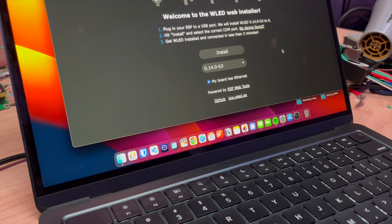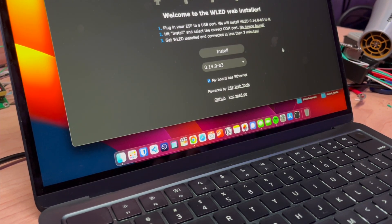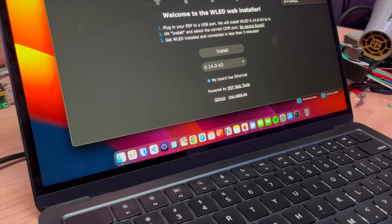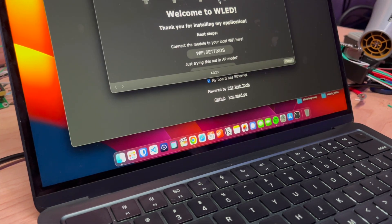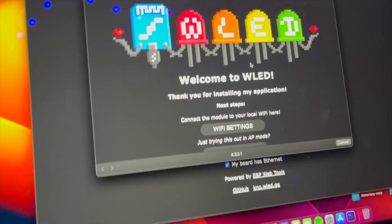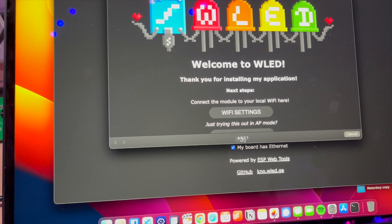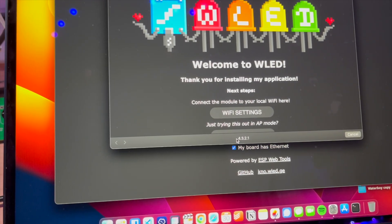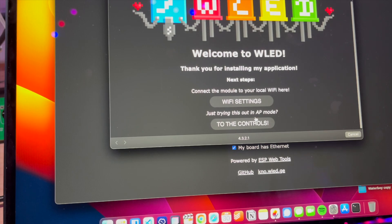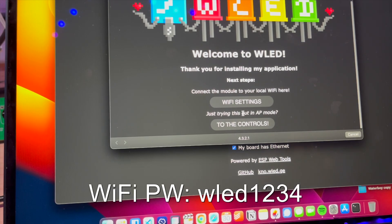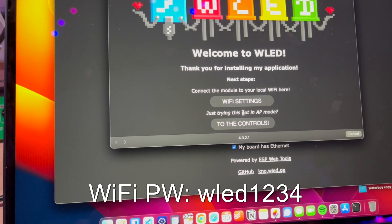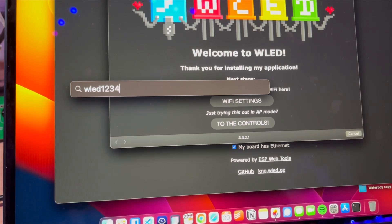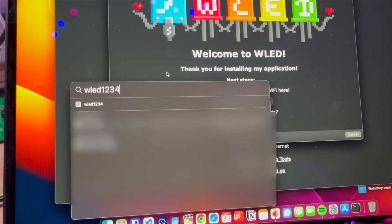Once you connect to that—there we go—it's going to pull this up. If it does not pull this page up, you can go to this IP address: 4.3.2.1, as long as you're connected to the WiFi. And the password is wled1234.